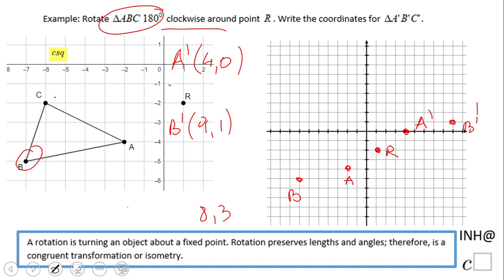Now we move to the last one, point C at negative 6 and negative 2. Counting 1, 2, 3, 4, 5, 6 — this is point C. How far away is point C from R? 1, 2, 3, 4, 5, 6, 7 — just 7 units left. So we move 7 units right: 1, 2, 3, 4, 5, 6, 7. This is point C prime.